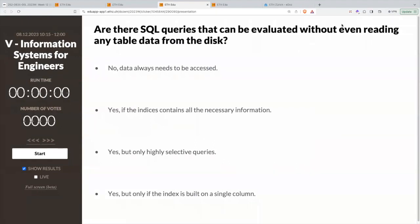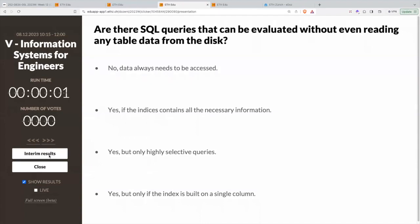Are there SQL queries that can be evaluated without even reading any table data from the disk? Like, I give you a query and you can directly tell me the results — you don't even have to fetch the actual table from the disk. The first answer is no — data always needs to be accessed. The second is yes, if the indices contain all the necessary information. Or yes, but only for highly selective queries, or only if the index is built on a single column. It sounds like magic that you can return results without reading any data.